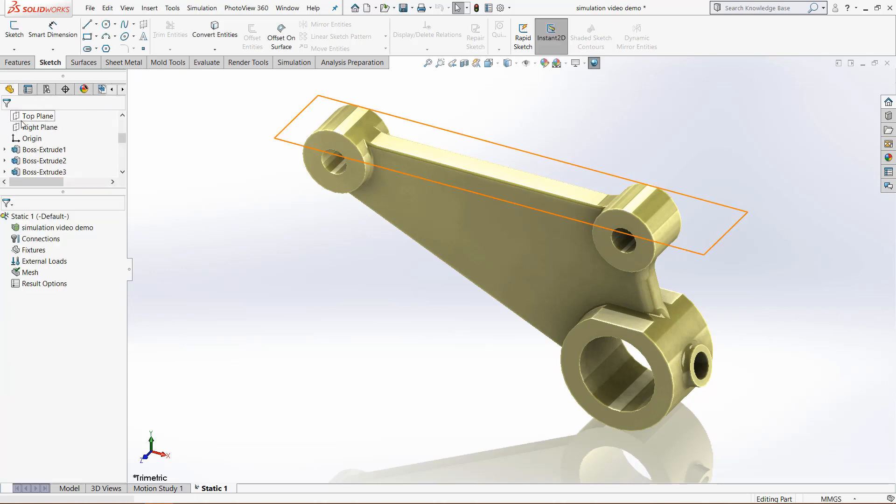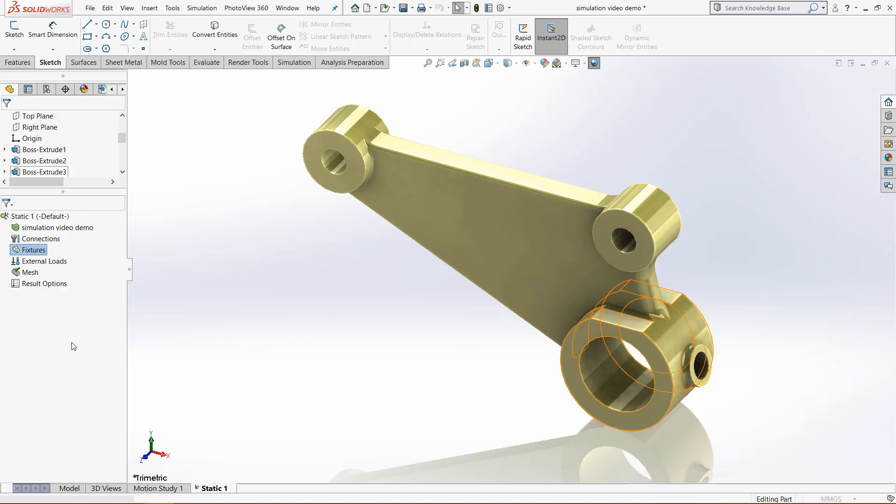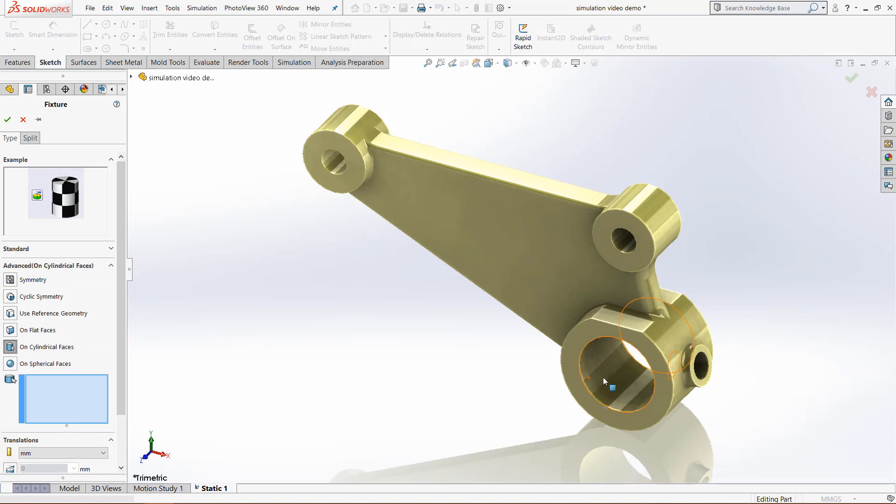If we come back and use a new fixture, for example, we can just come here to advanced fixtures. There is one for cylindrical faces, so if we click on cylindrical face.